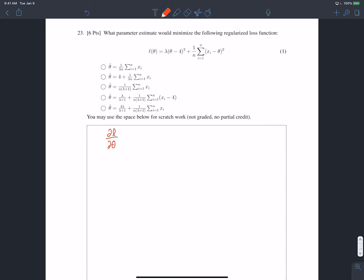First, take the derivative with respect to theta. We take the derivative of the squared term — lambda is a constant so it stays — and the derivative of box-squared is two times whatever is in the box times the derivative of what's in the box. So this gives two times (theta minus four) times one, plus one over n times the sum, and we need the derivative of (xi minus theta) squared, giving two times (xi minus theta) times negative one.